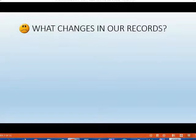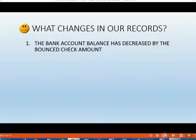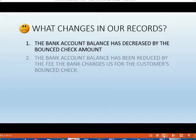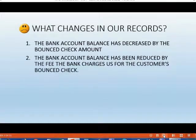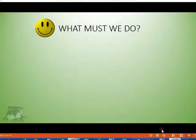What changes in our QuickBooks records when a customer bounces a check? The bank account balance has decreased by the amount of the check that bounced. Secondly, the bank account balance has also been reduced by the fee that the bank charges us for the customer's bounce check. And thirdly, the customer's invoice that the check was applied to is now unpaid, because they never really paid it if they gave us a bad check for that invoice.